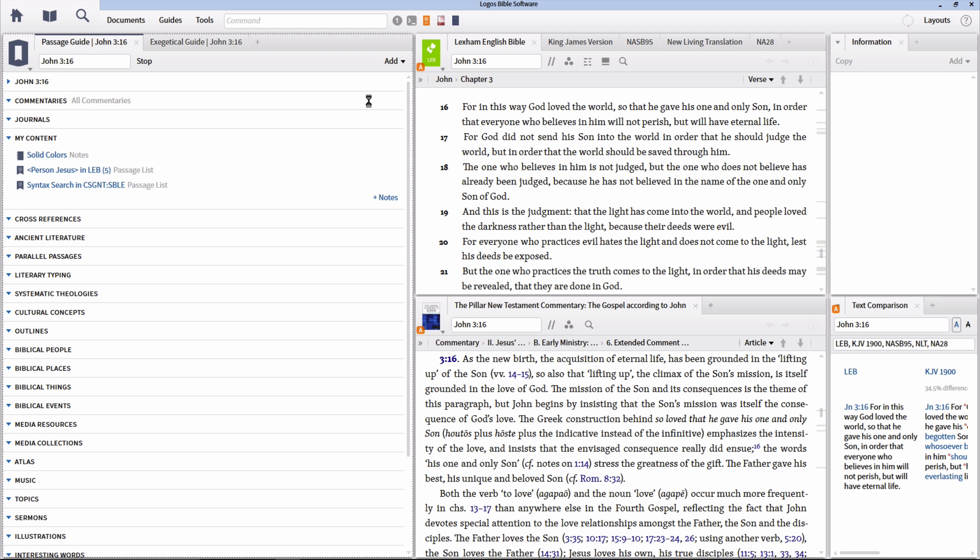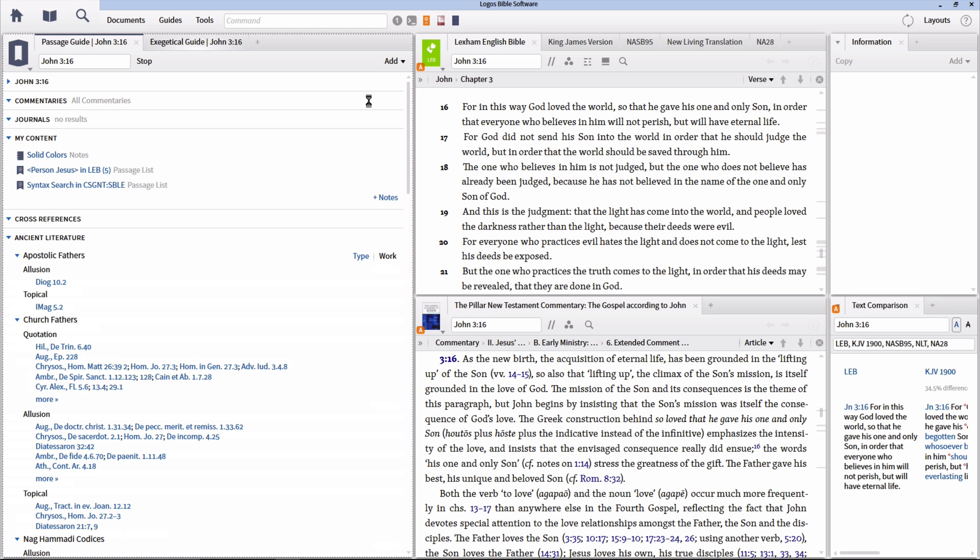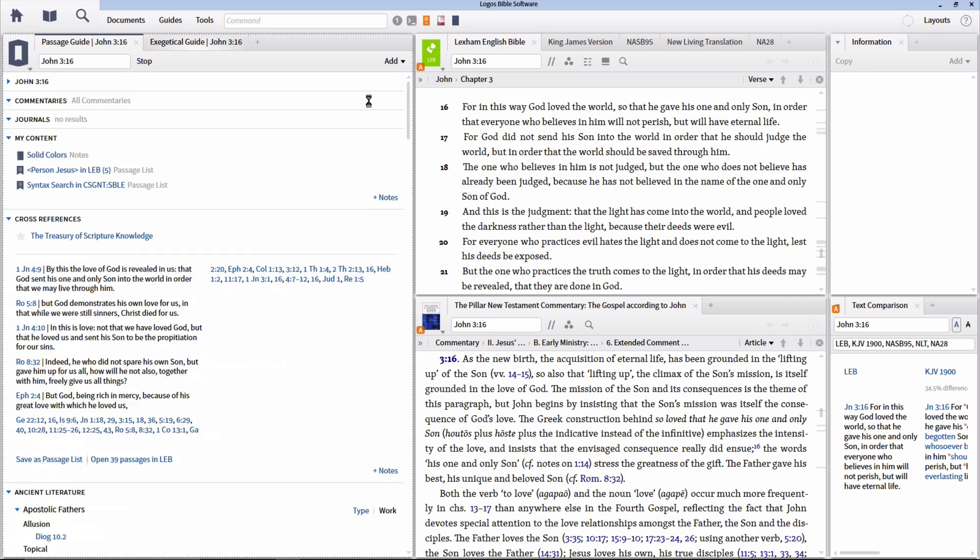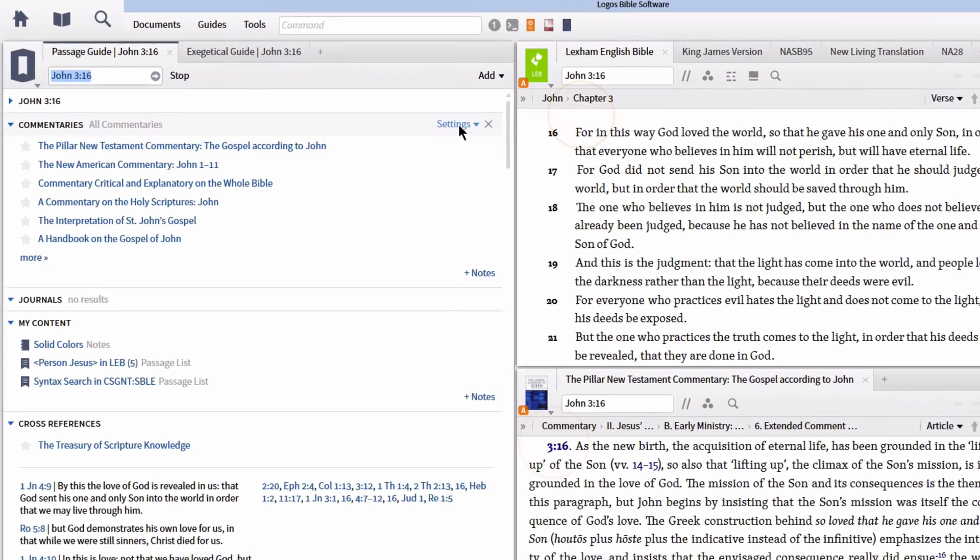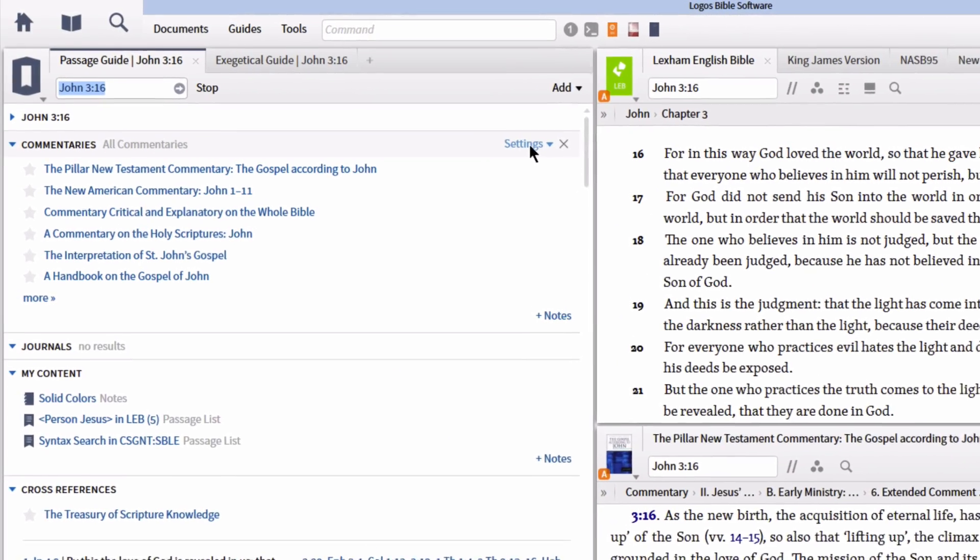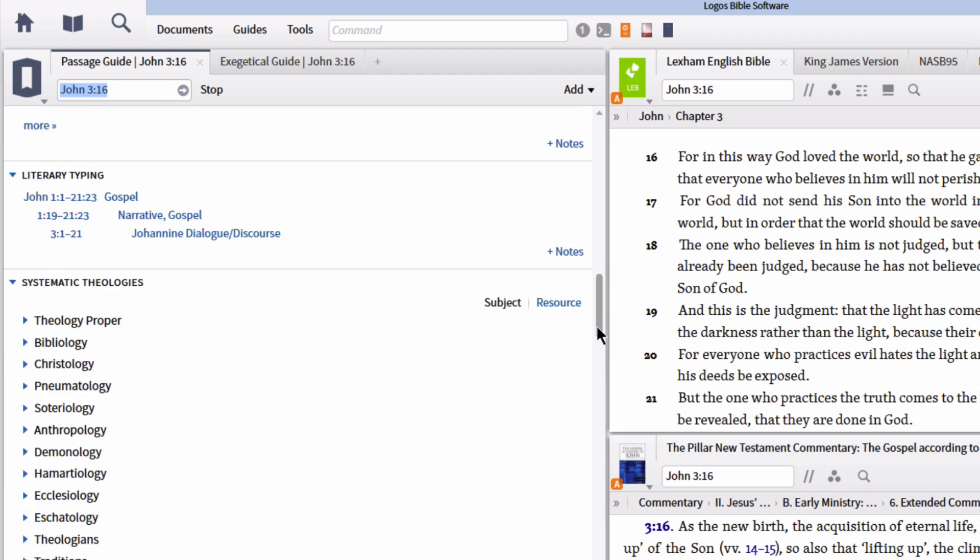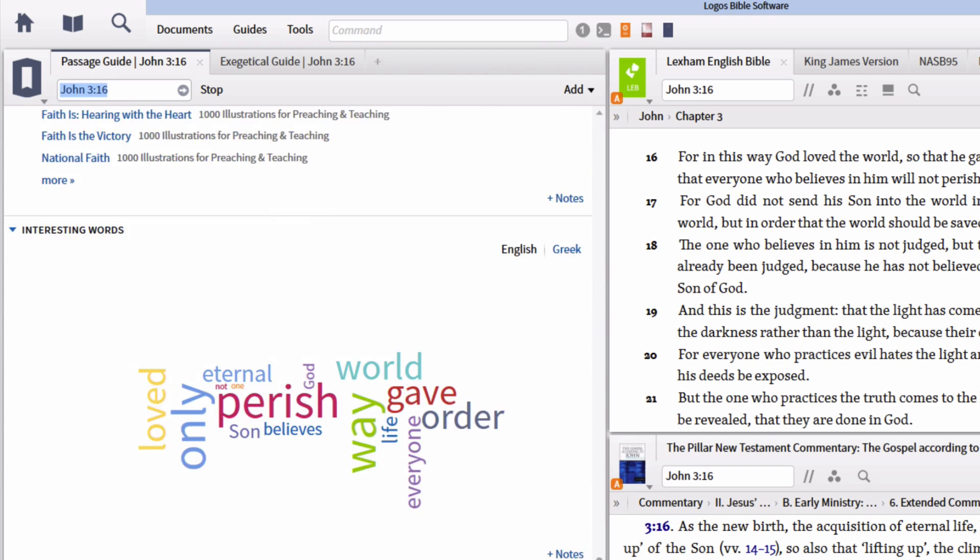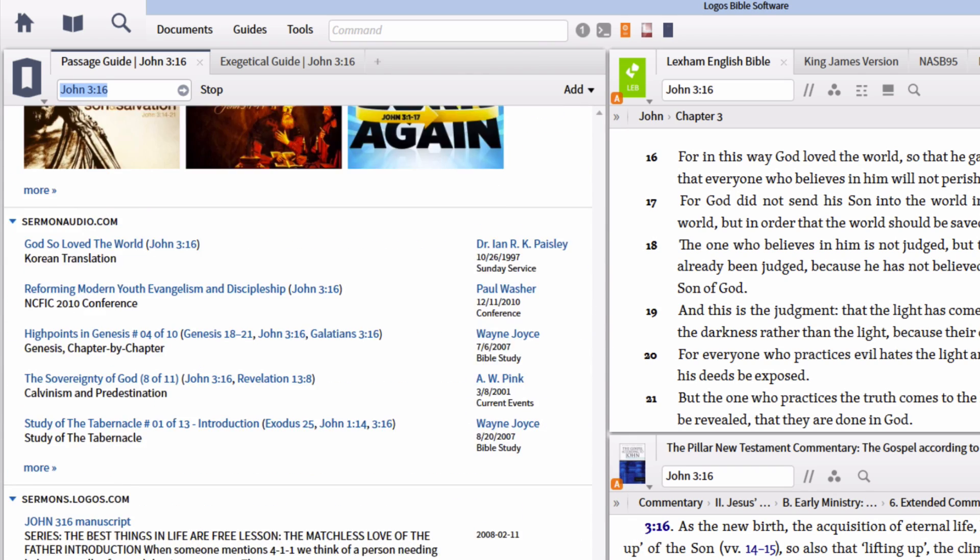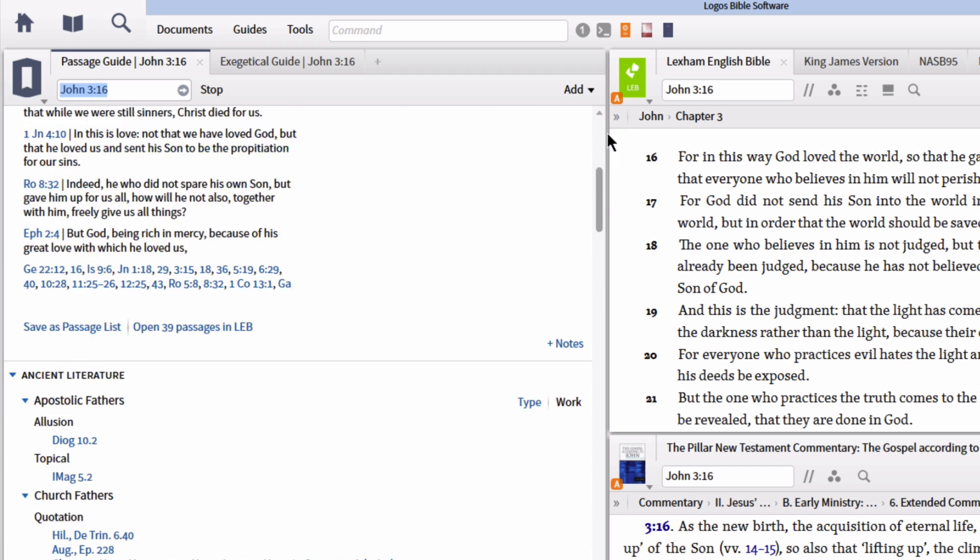Whenever you run a new guide report, every section in that guide is a separate search that is running simultaneously. If you run a passage guide report, this will result in over 20 searches running. This has the possibility to bog your machine down, as well as cause other areas of the software to open slower.